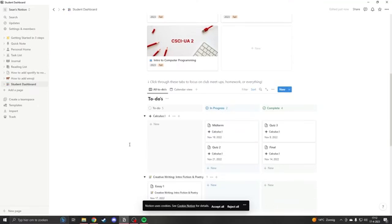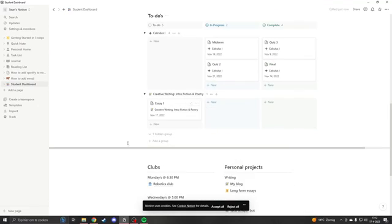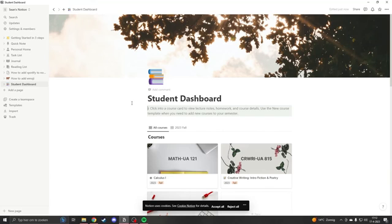Unfortunately you can't change the background color to green, but you can change it to black. So if you'd like to change Notion to dark mode, all you would have to do is go to the left top of your screen and go to settings and members.